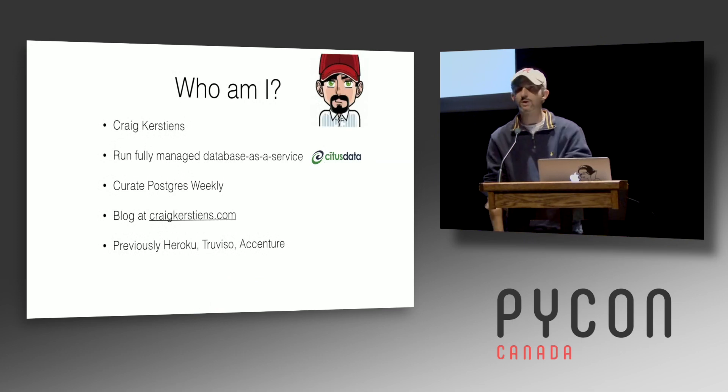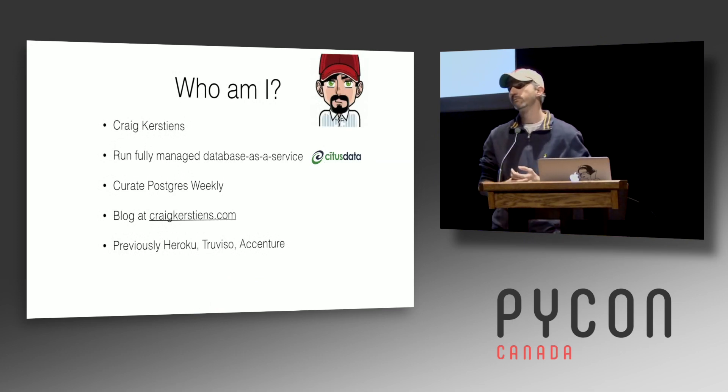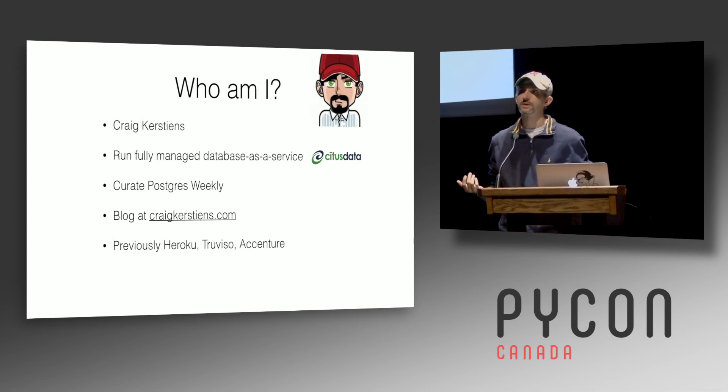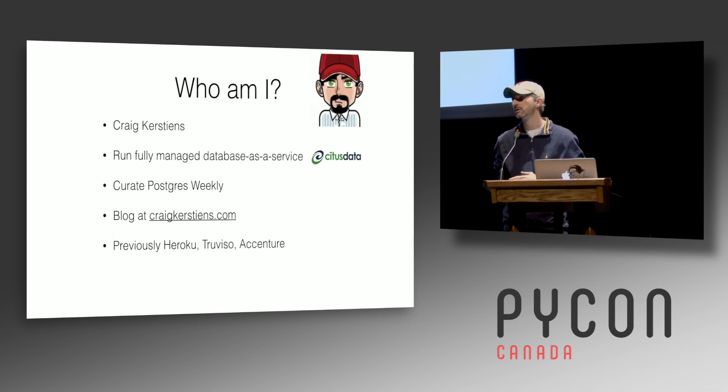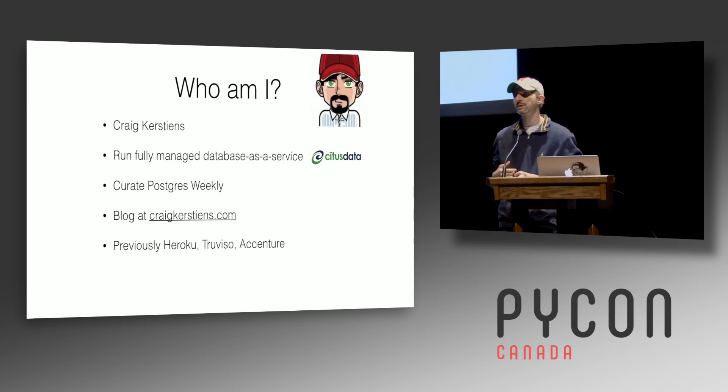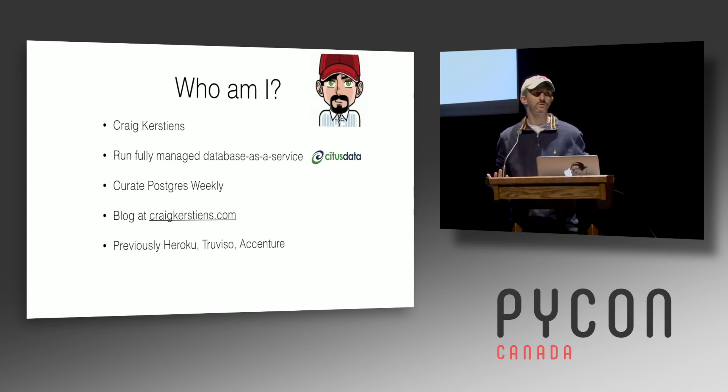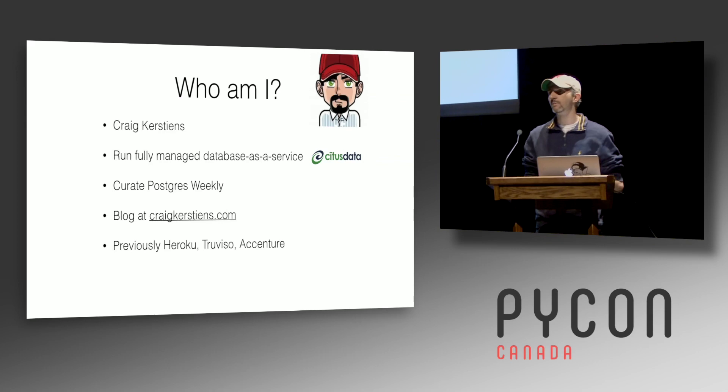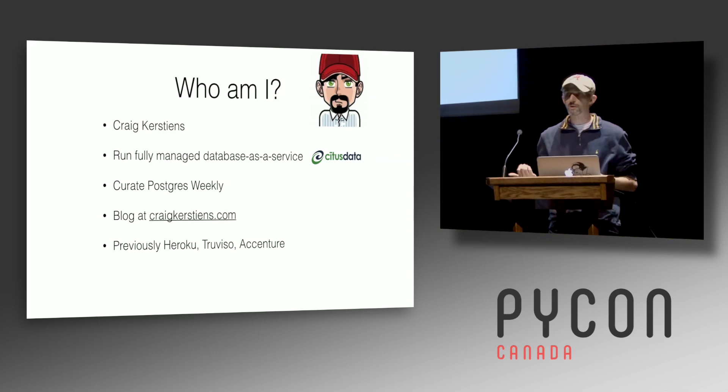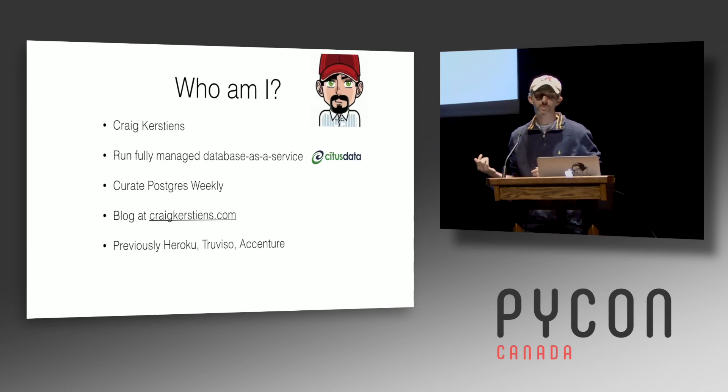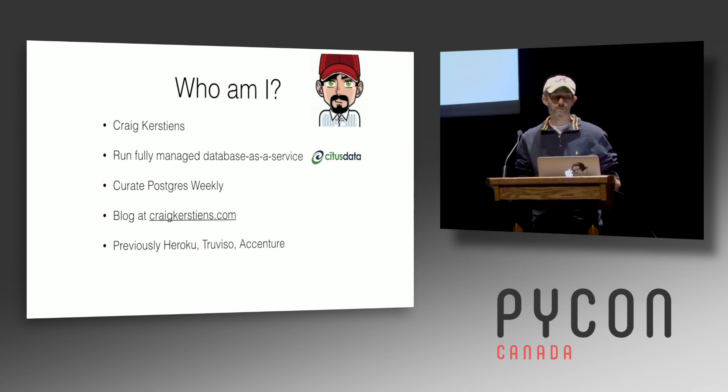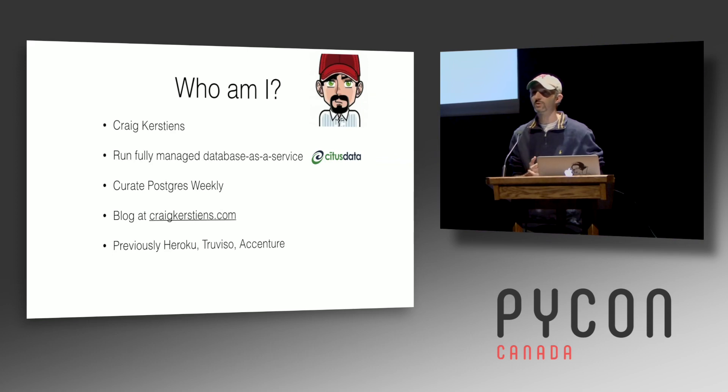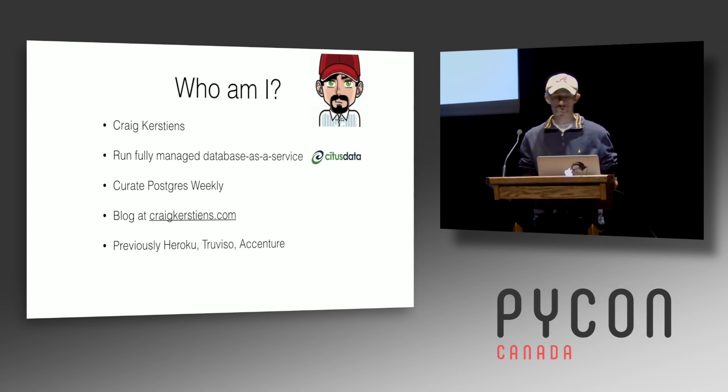So really quickly, who am I? I run a fully managed database as a service at CitusData. We turn Postgres into a horizontally scalable distributed database under the covers. I curate Postgres Weekly, so it's similar to Python or PyCoders Weekly. If you like Postgres or want to learn a little bit more, it's more focused on app dev and not DBA, so if you're a developer, consider subscribing. I blog a good bit about Postgres, tech, that sort of thing. Previously I was at Heroku. I launched the Python support there like seven years ago, then I hired Kenneth to run it well. Most of my time there I ran Heroku Postgres, so I've been running Postgres on top of AWS for north of seven years now, which has been some days good and some days absolutely horrible.